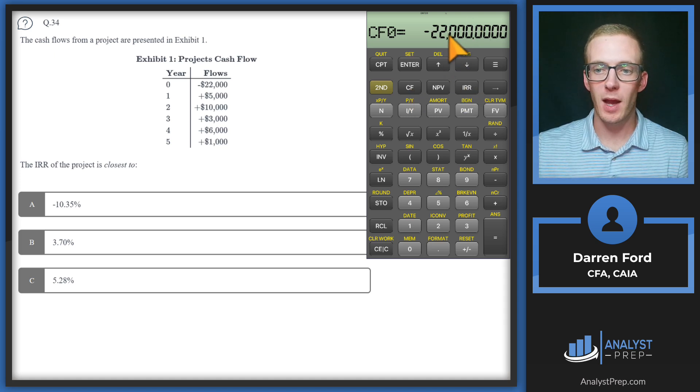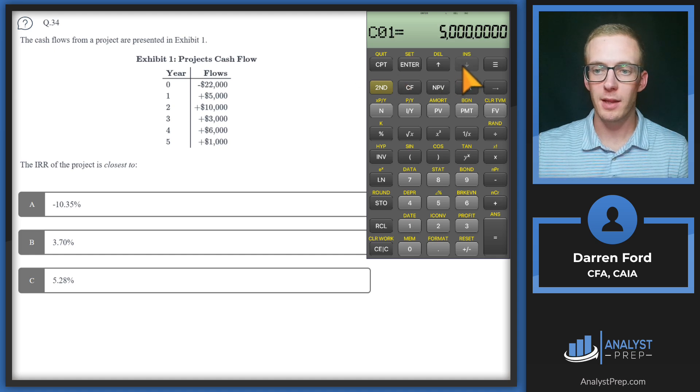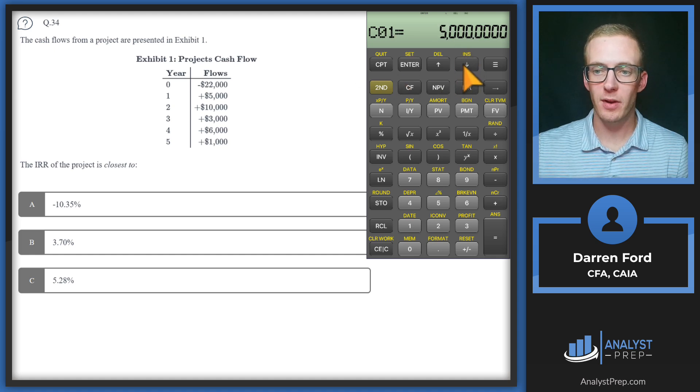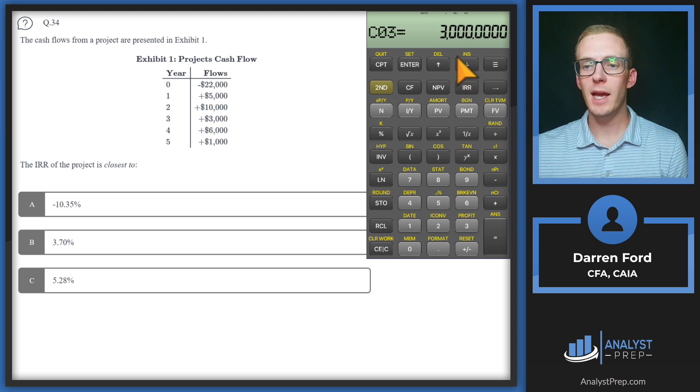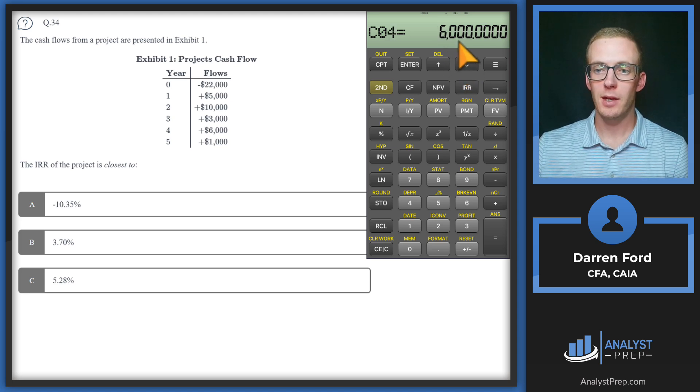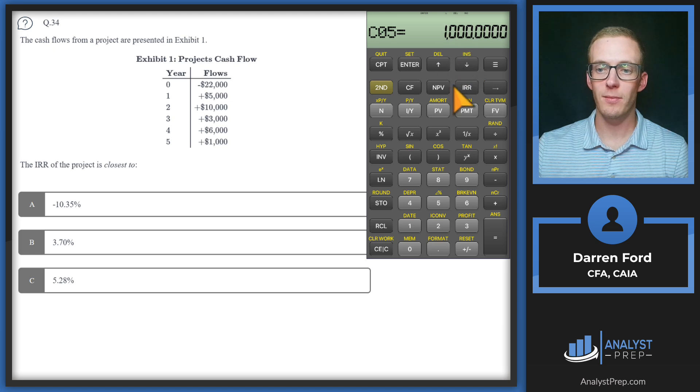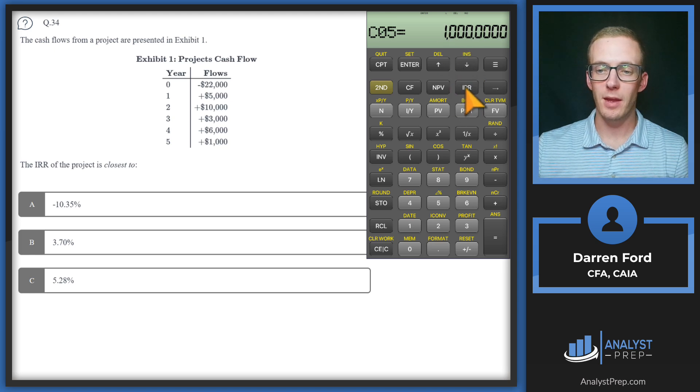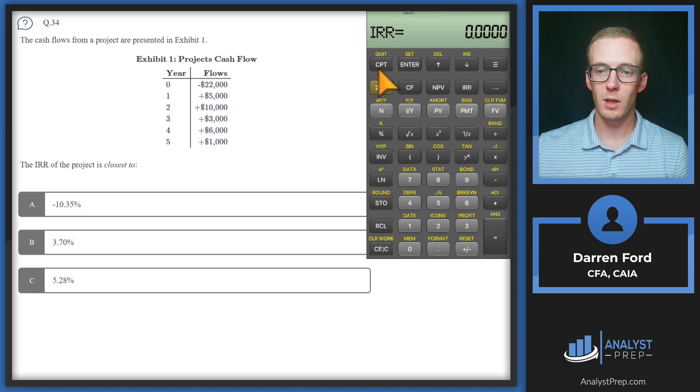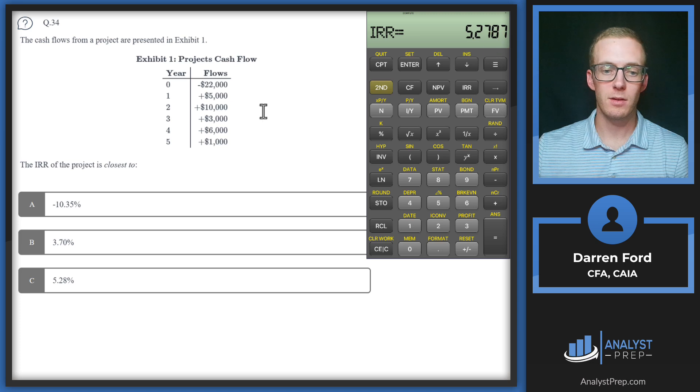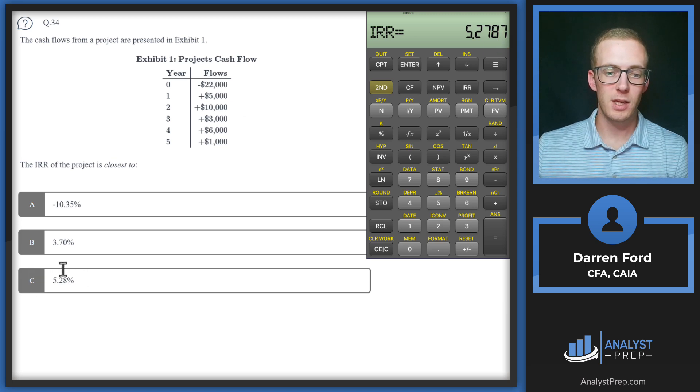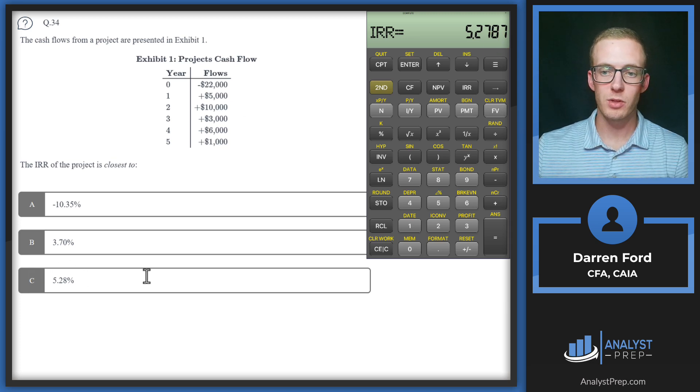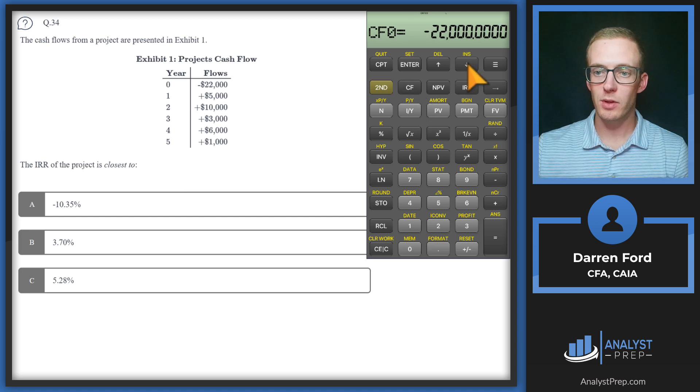We've got minus twenty two thousand for year zero, then going down the line: cash flow one five thousand, cash flow two ten thousand, cash flow three three thousand, cash flow four six thousand, and lastly cash flow five two thousand. From here we just punch in IRR, hit compute, and we've got 5.2787. We can see here we've got C, 5.28 if we round up.